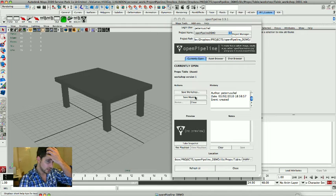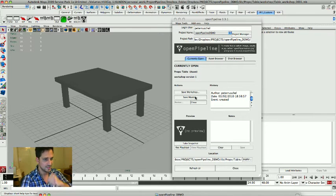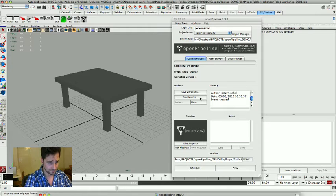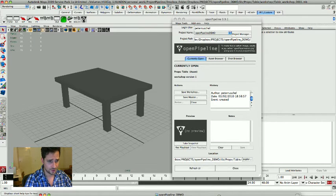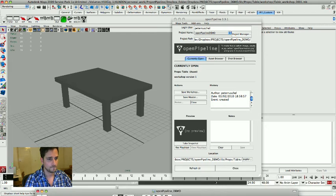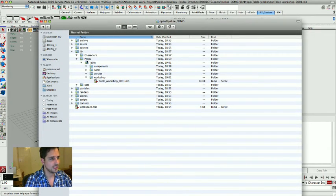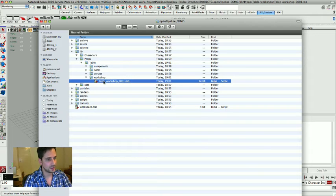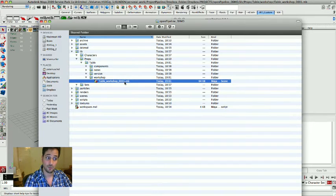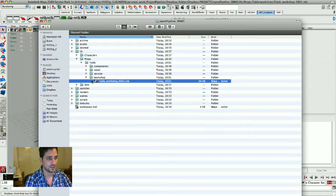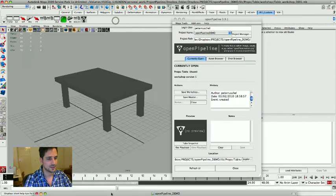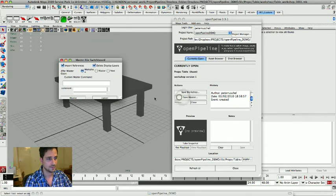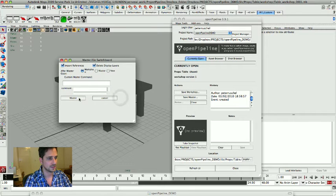Then we have another button here save master and this is another question that gets asked a lot of times. If we look at the structure again, this is what happened. I saved the table and it's going to be called workshop 0001 so we have a sort of basic versioning system here.